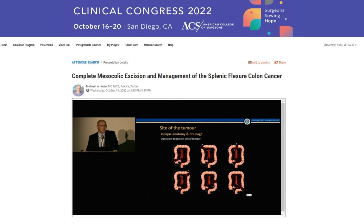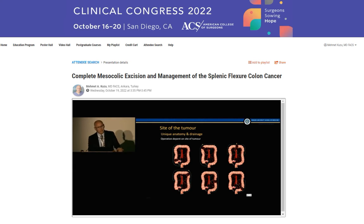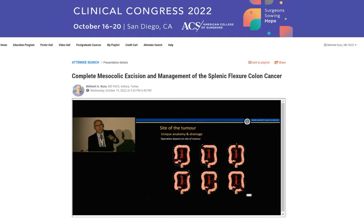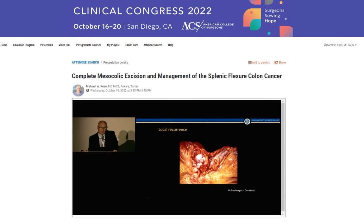There is a unique anatomy and lymphatic drainage depending on the side of the tumor, and the operations depend on the side of the tumor. There are seven different locations of colon cancer, each with different lymphatic flow.